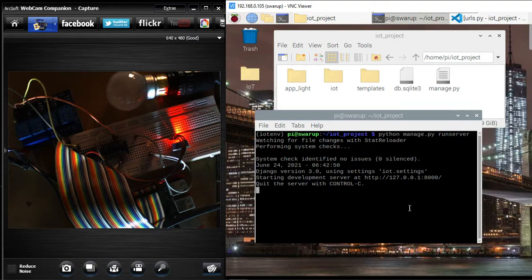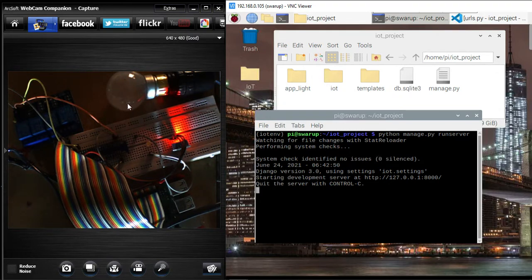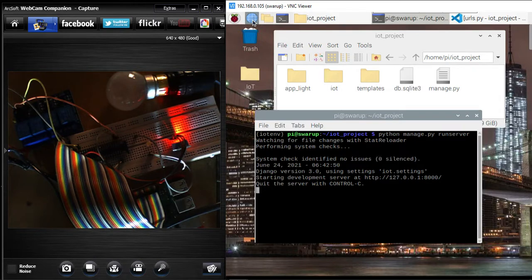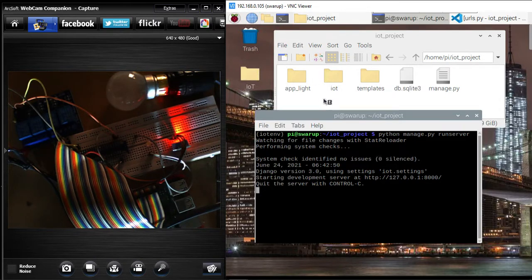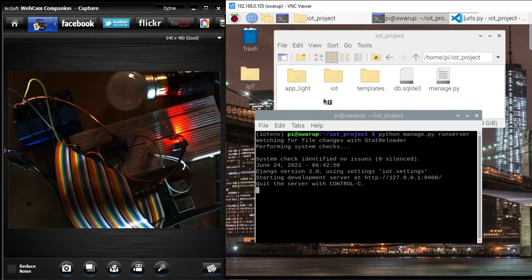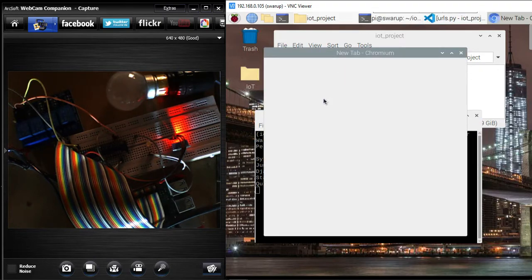With the help of a website, with the help of internet, I am going to control this bulb. Let me switch on the Chromium web browser that comes by default with the Raspbian OS. Here is the Chromium browser.